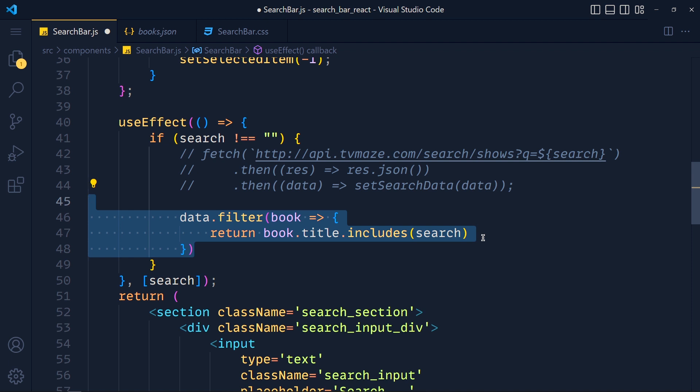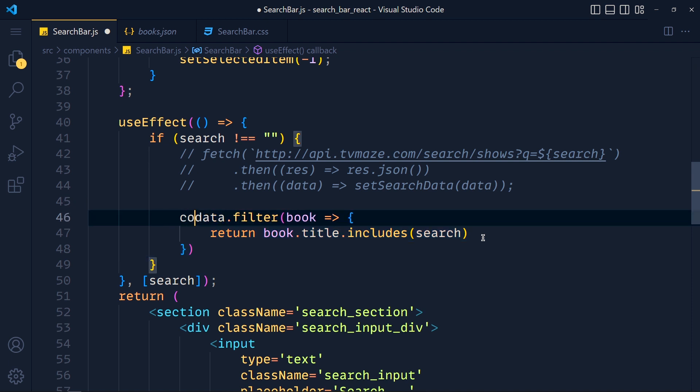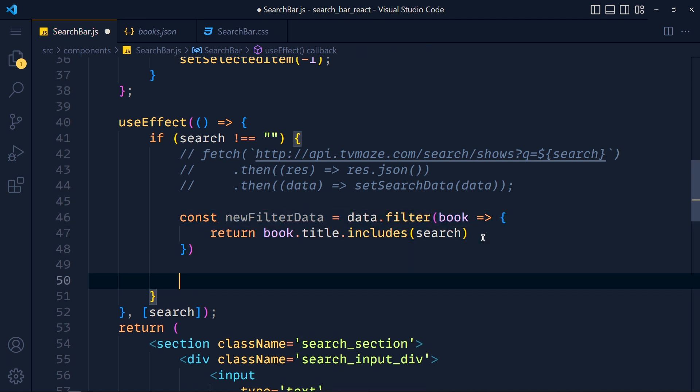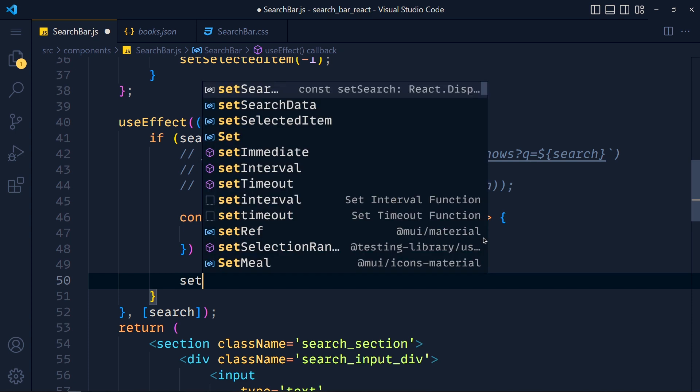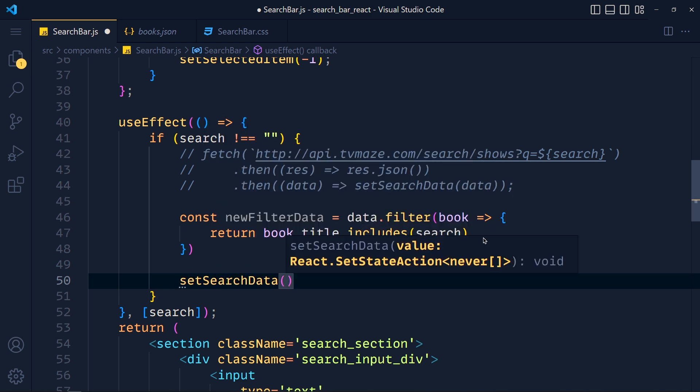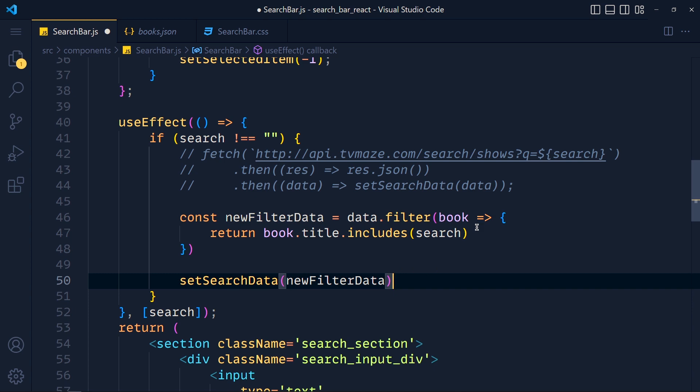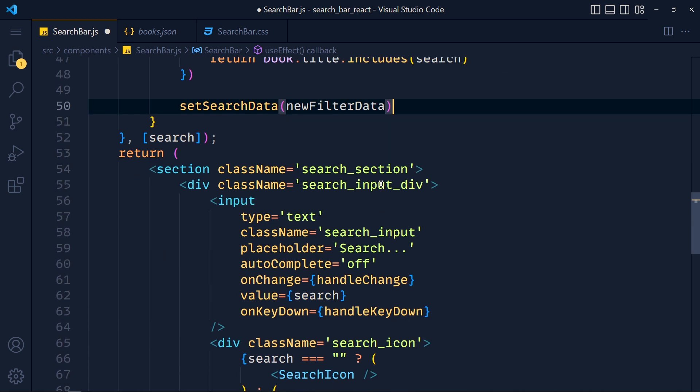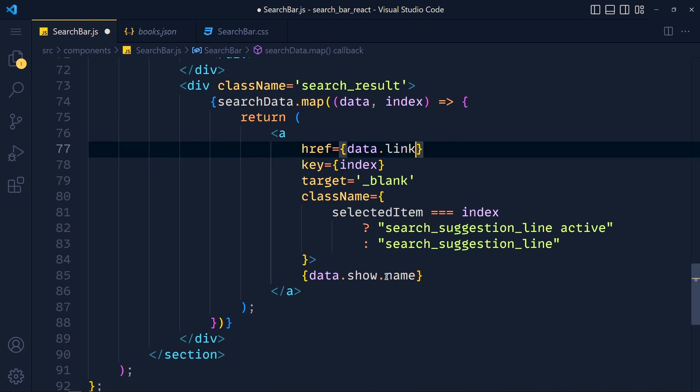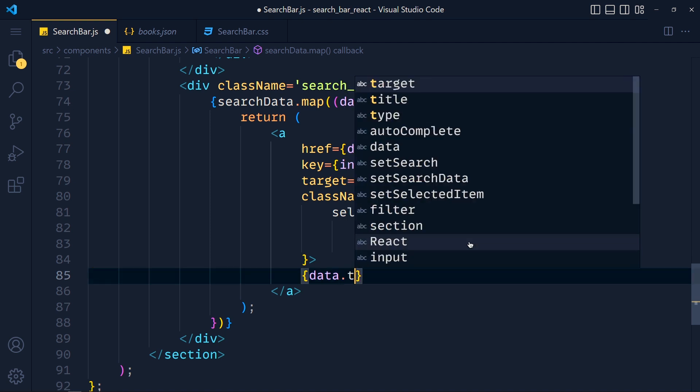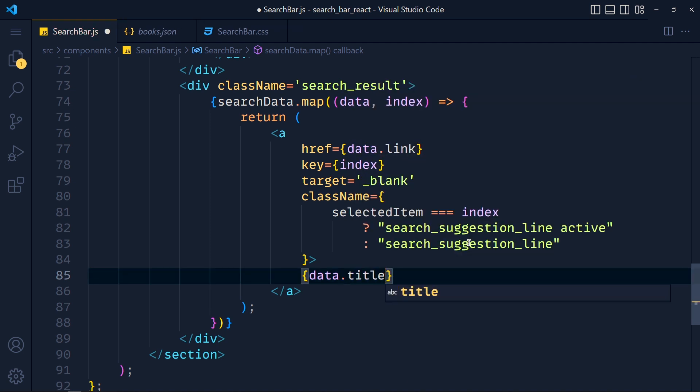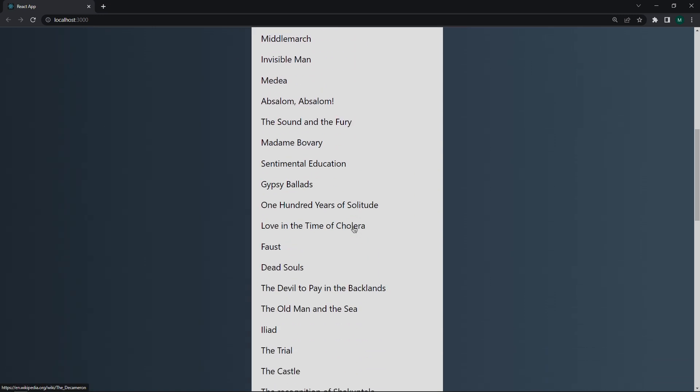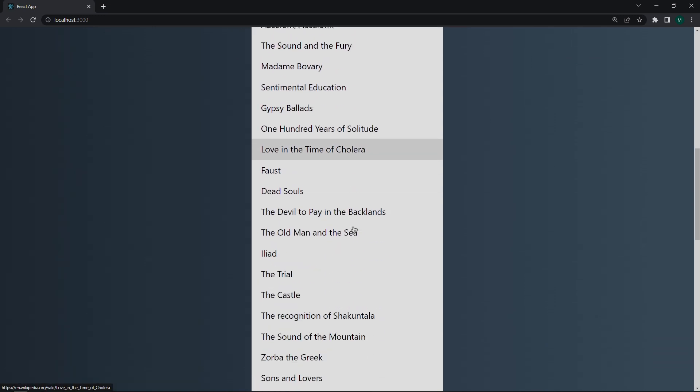So this expression will return a new array. So we store that in variable called newFilterData. And after that, we simply setSearchData to newFilterData. Now we have to only change the map function. So in this return anchor tag, we have to change these properties according to our new data. So in href, we pass data dot link, and here, we pass data dot title. And that's it. Save the changes and take a look. Type here something, and see, we get long list of book names. So it's working.